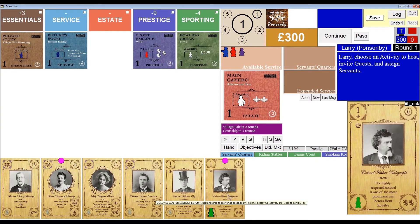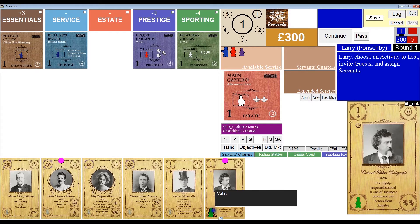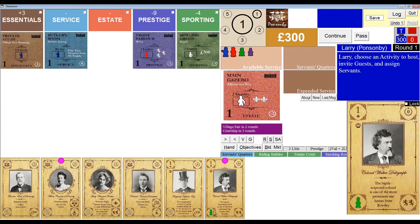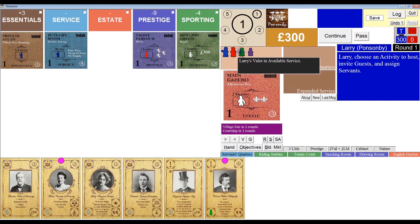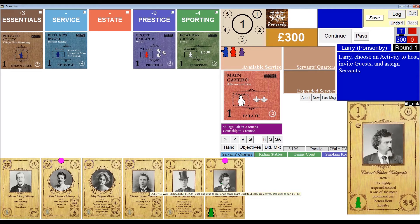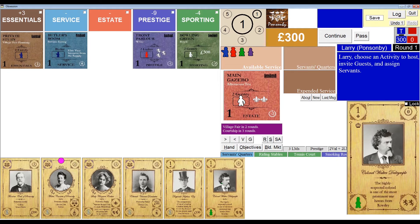Just as before, I could right-click the valet to return him to available service and drag another suitable servant to the card in his place. Of course, I don't have one, so I'll bring the valet back. I could uninvite the Colonel by clicking him again, and the valet will return to available service. This time I'll shift-click the Colonel so that the valet isn't automatically assigned.